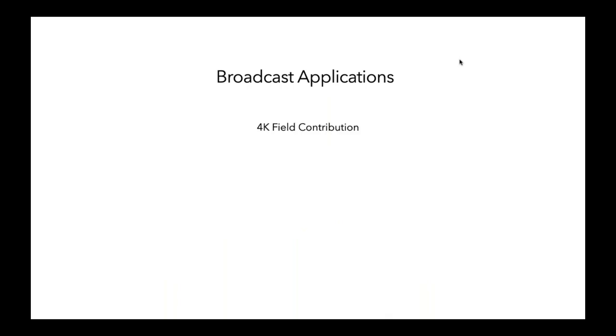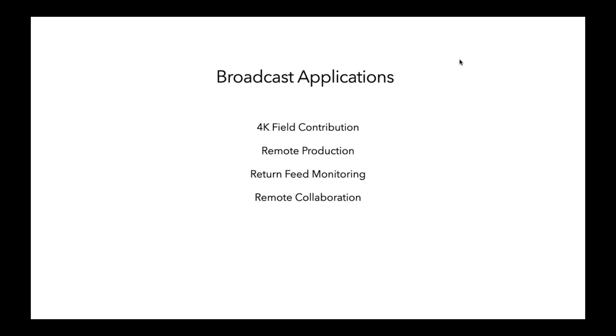So, let's take an example of some applications, right? So, you've got 4K field contributions. So, you're bringing in 4K signals from the field, remote production, return feed monitoring. That's the mosaic example I just gave you. Remote collaboration. Again, multiple people working on a same project, but they're all remote. A director is making a call on some graphics, things like that. Cloud production, where everything is going up into the cloud. So, remote production, let's take an example of that.